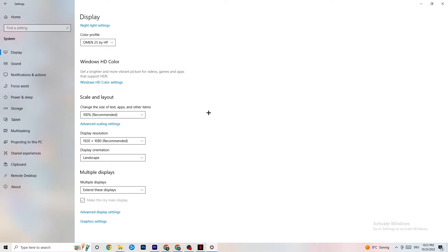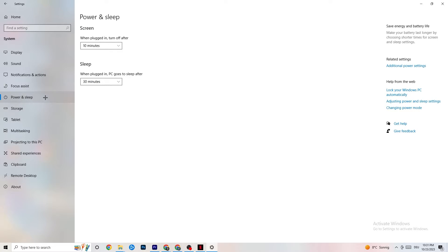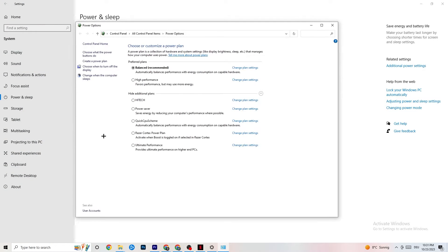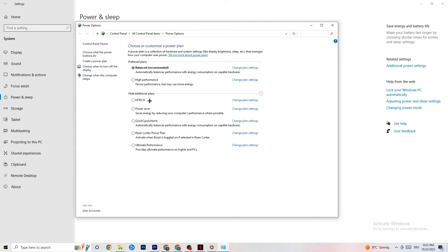Next, go to Power and Sleep on the left side, then click Additional Power Settings. Under 'Choose your power plan,' I'm using Balanced, but for some PCs High Performance works better — a better-performing PC reduces crashing. Try out which works better for you; you can also try additional plans, but generally High Performance or Balanced are the ones to use.